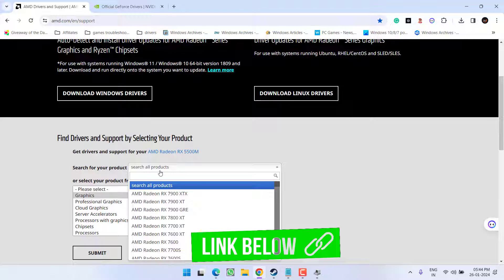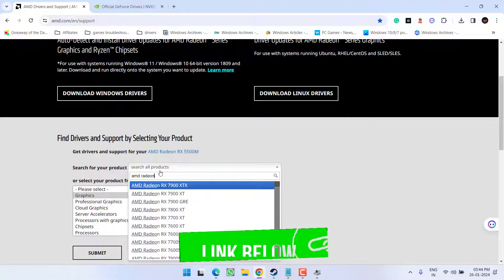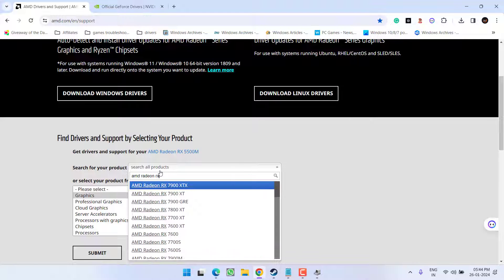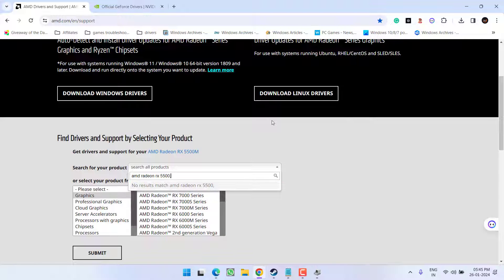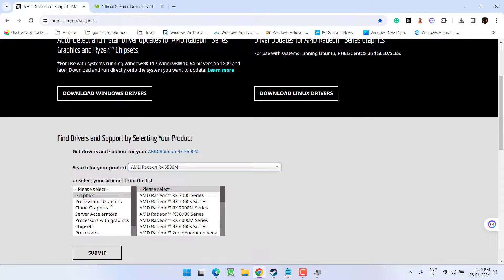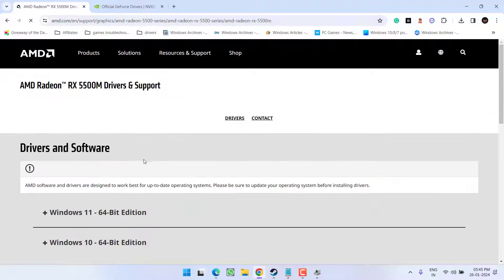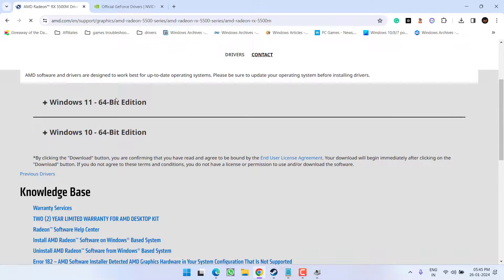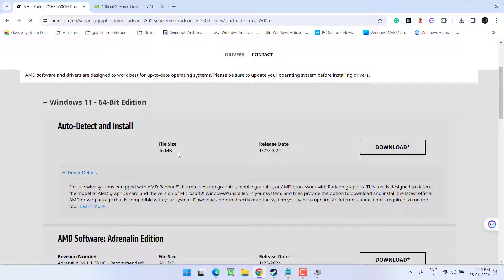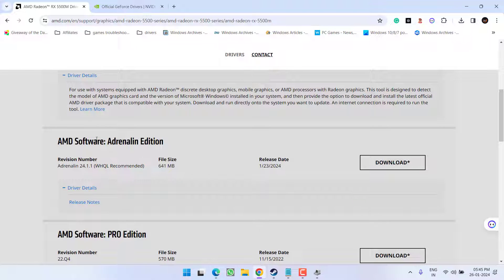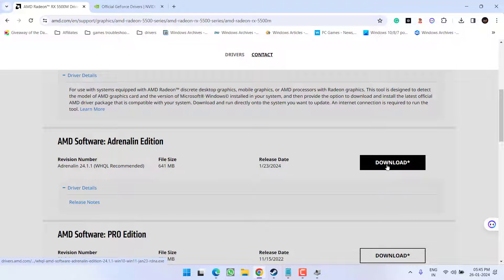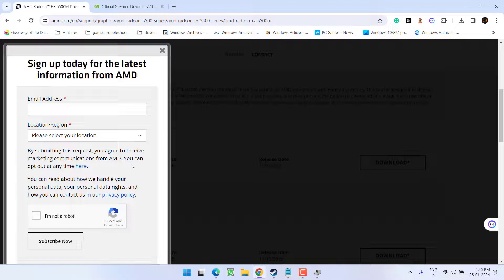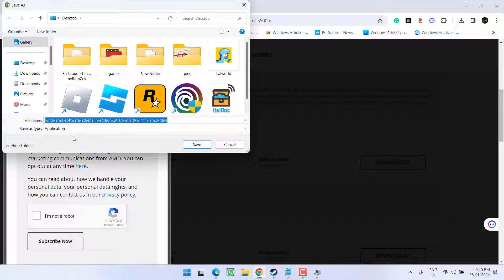In the search for your product, type in the name of your GPU, which is AMD Radeon RX 5500. Select it and hit the submit button. Depending upon the type of Windows you have, expand and choose the early edition for AMD. Click on download to download the latest drivers on the system.